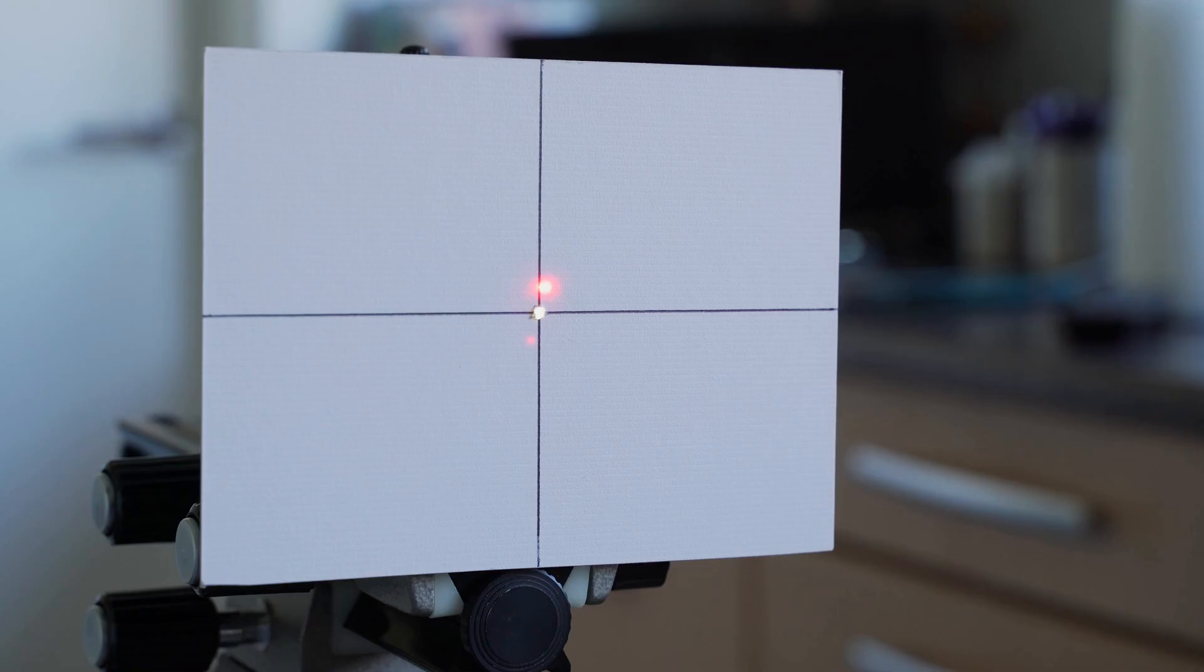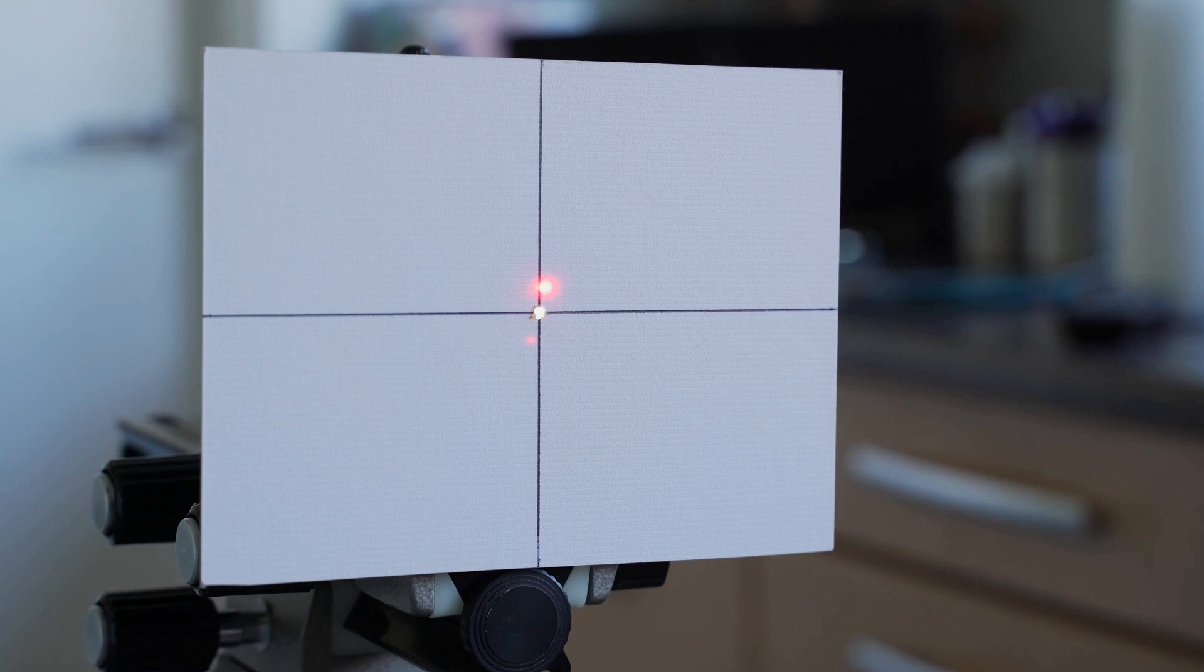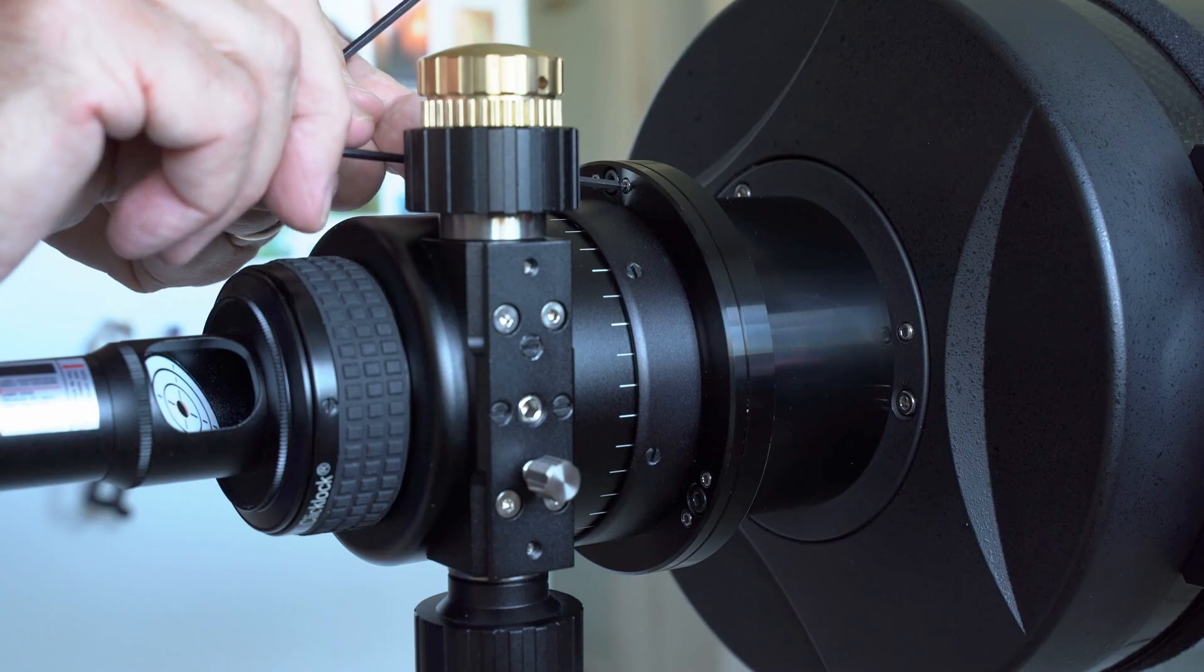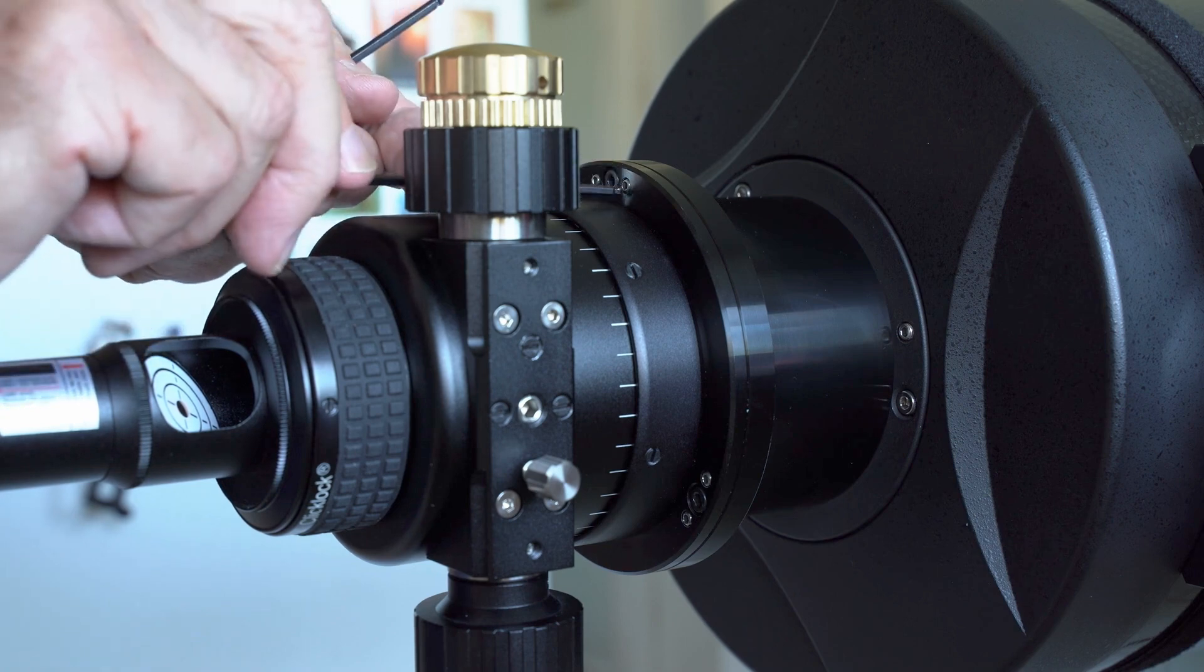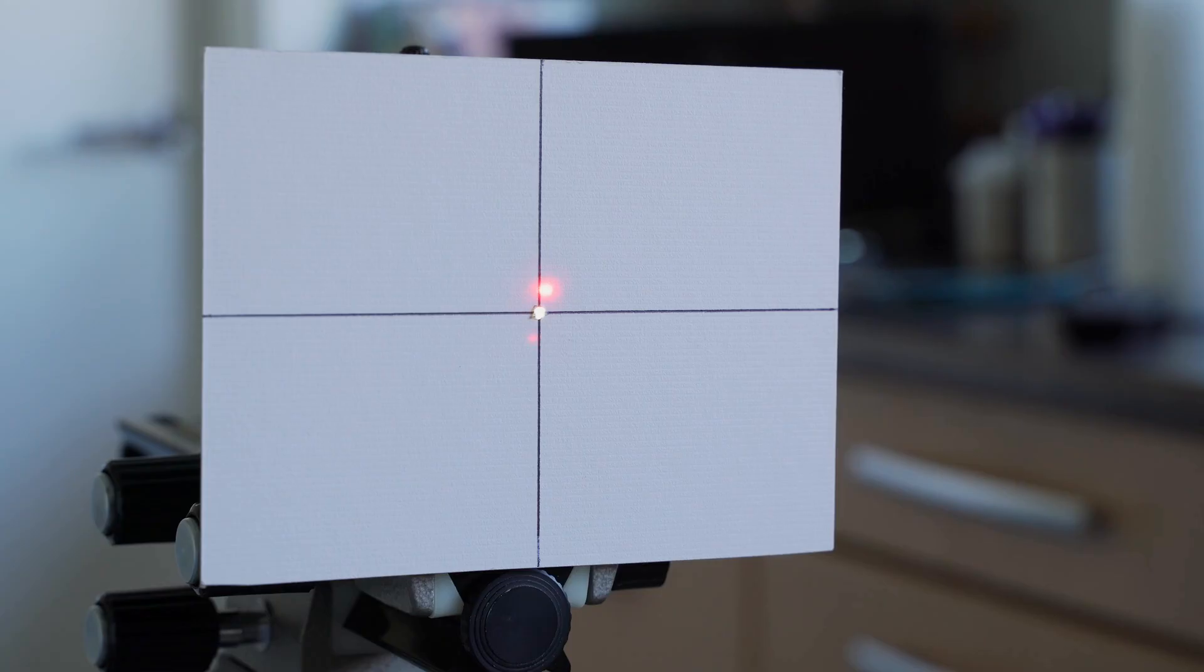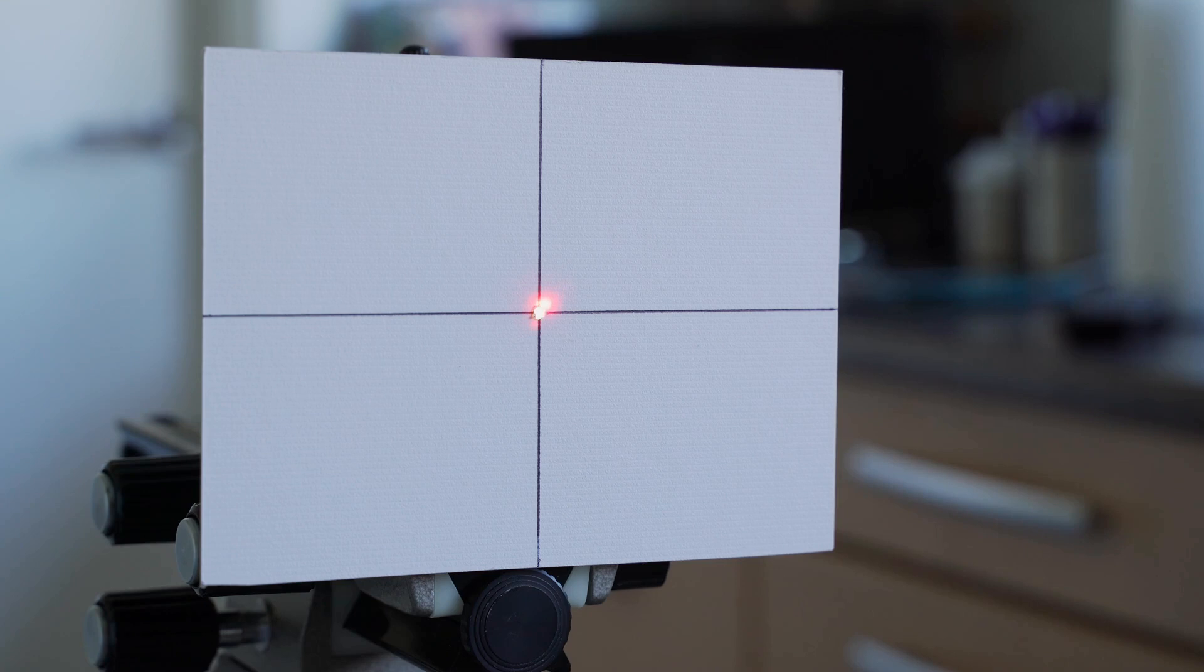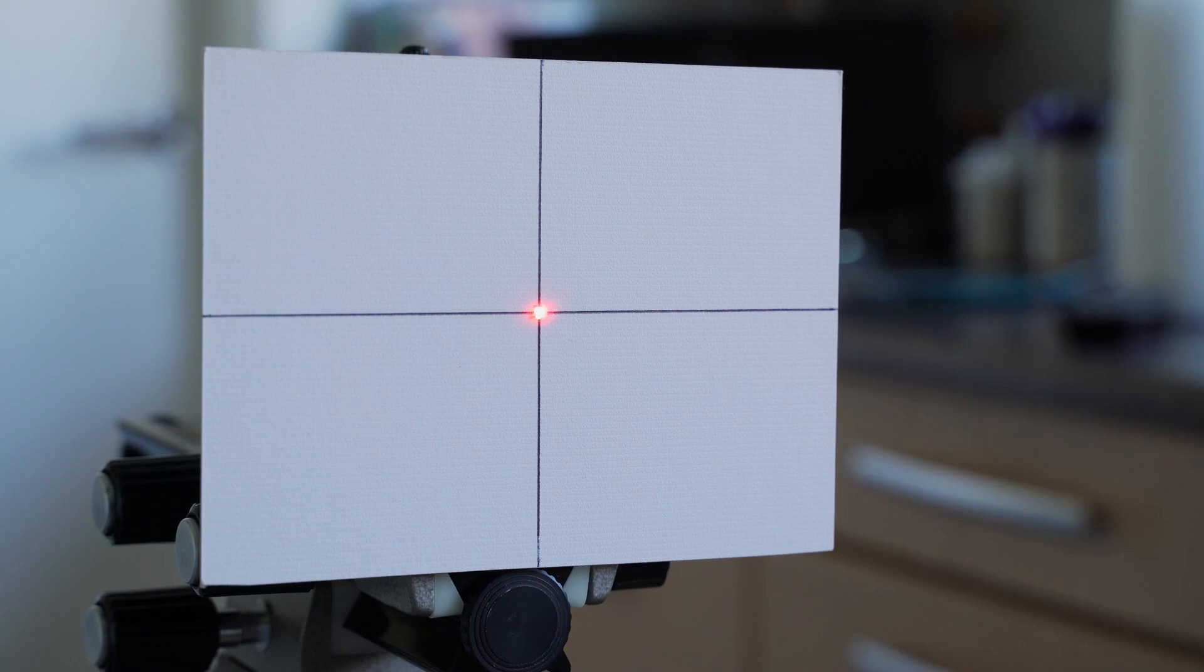As we can see, the laser dot is a bit higher and a bit to the right, so I will dial it down a bit with this screw. And it looks like it needs to go a little bit to the left, maybe a little bit up.